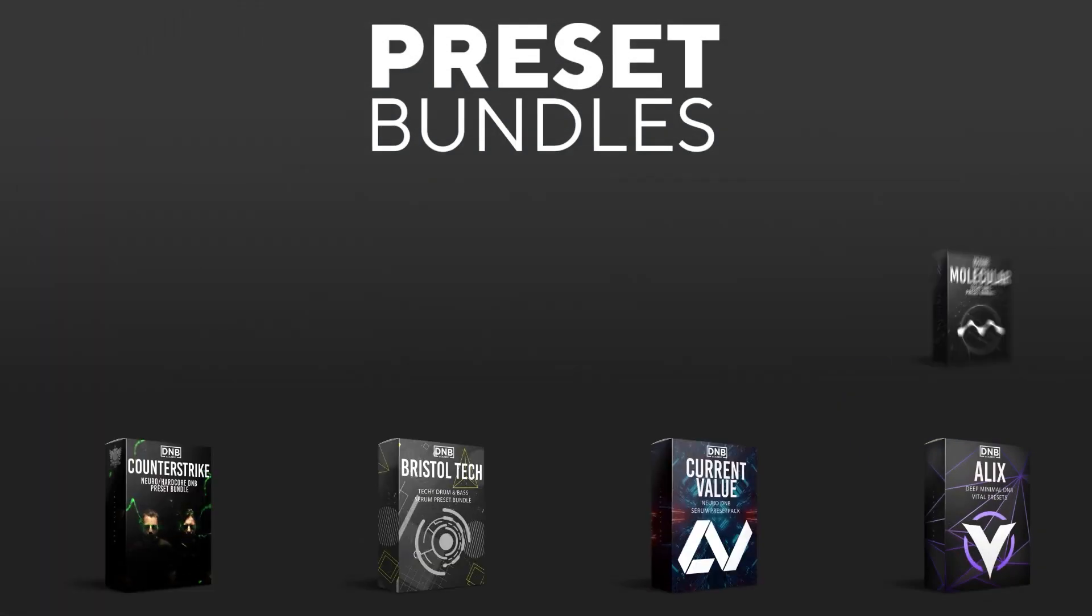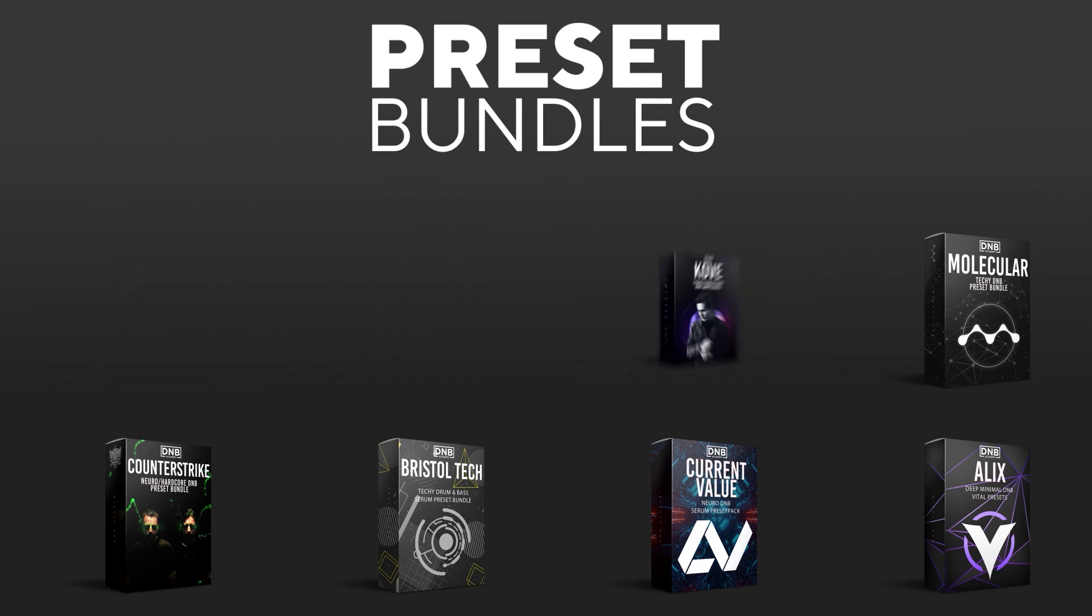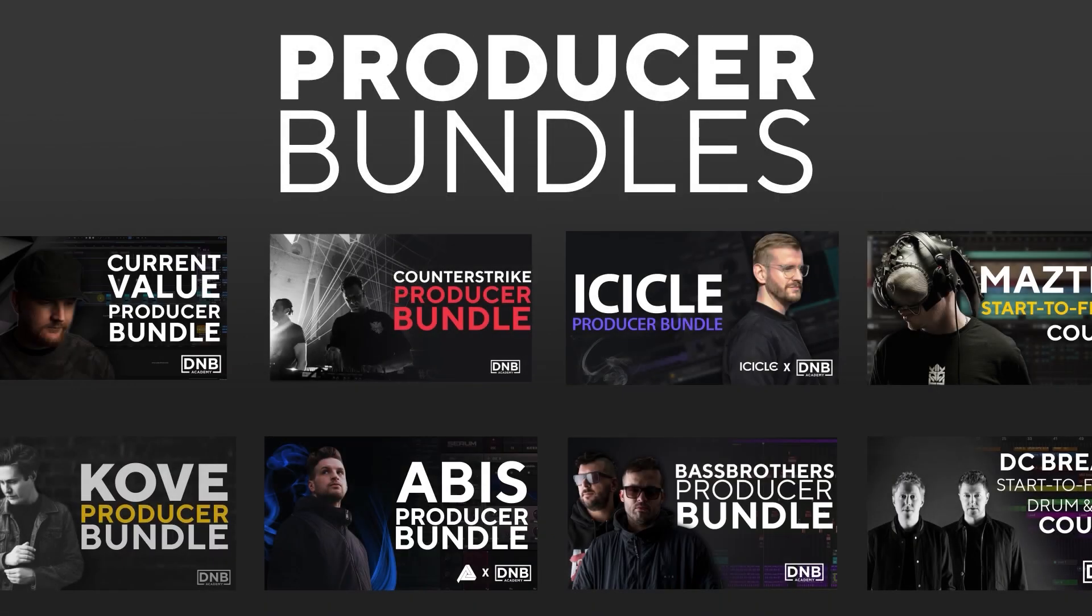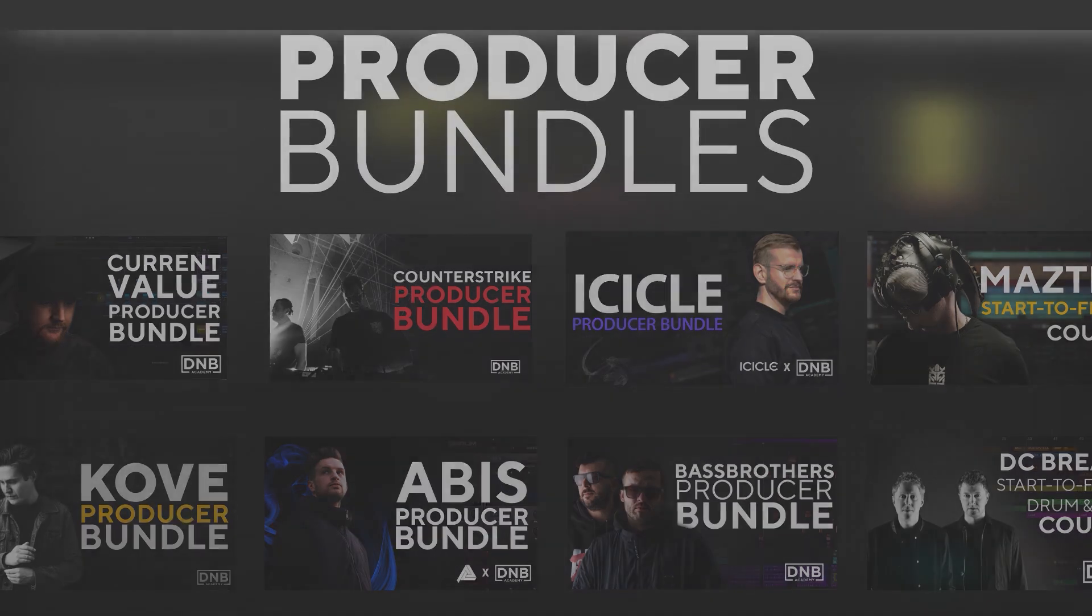And if you want to support the channel, consider grabbing one of our products at dmbacademy.com. We have crazy preset packs. We have producer bundles made by pro artists like Icicle, Current Value, Avis, Mastec, and many more, showing you how to make tracks from start to finish with all project files, presets, samples, etc. included.